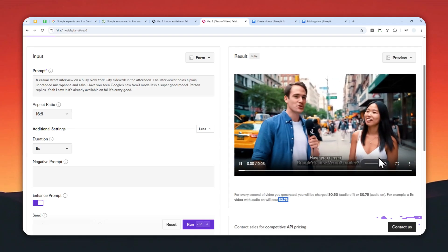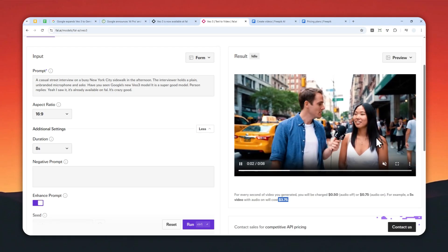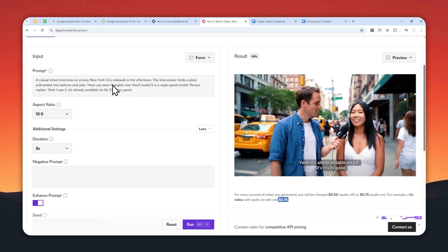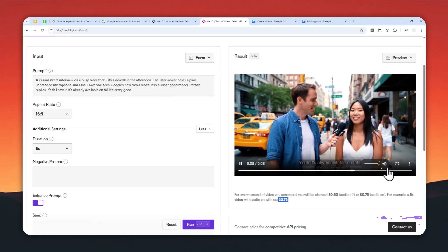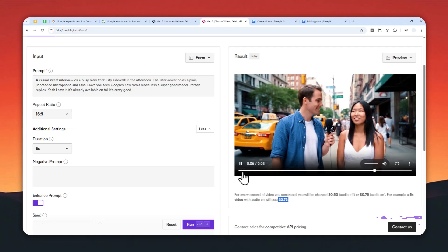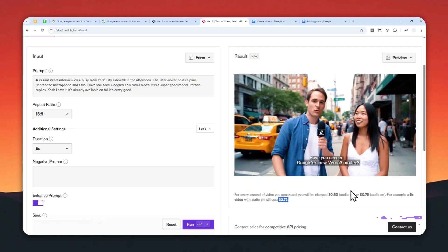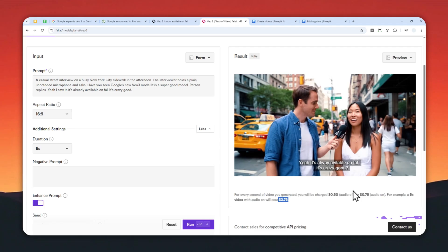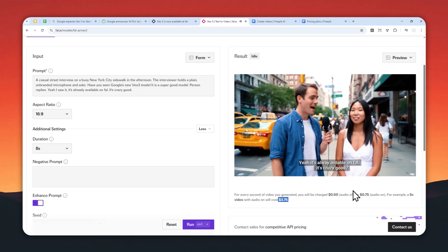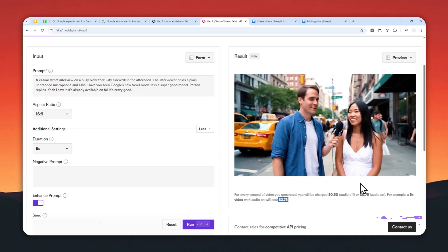But again, this is the quality that you can get using VO3. And by the way, I'm going to play this video with audio so you can see the result of this generation. [Audio example: 'Oh yeah, yeah, have you seen Google's new VO3 model? Yeah, it's already available on file. Yeah, yeah, it's crazy good.'] Okay, so that's one example.